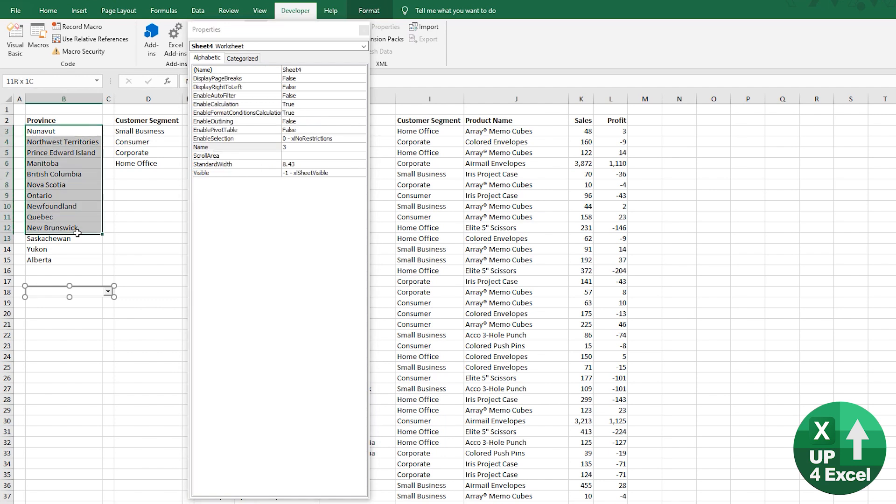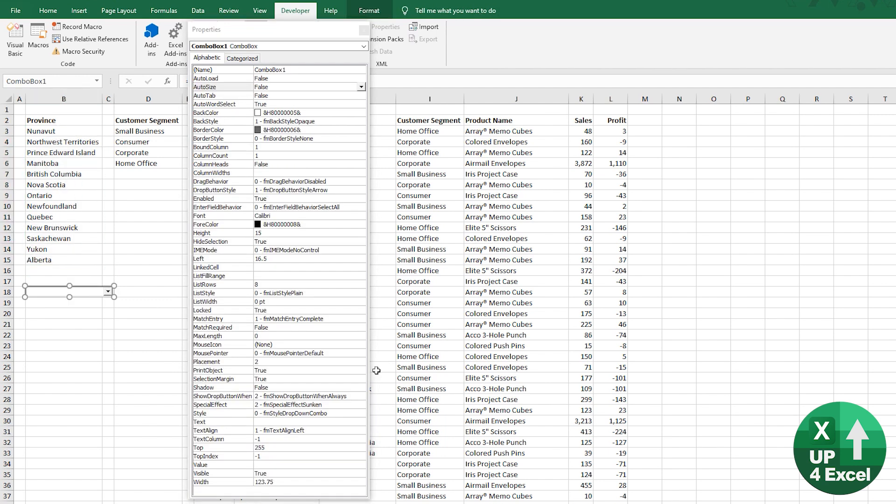list fill range is your range of cells. Now, unfortunately, you can't just do this, right? So list fill range, you have to manually type. So we can see it's B3 to B15. Now you can link it to vary, you know, across different sheets and things like that.